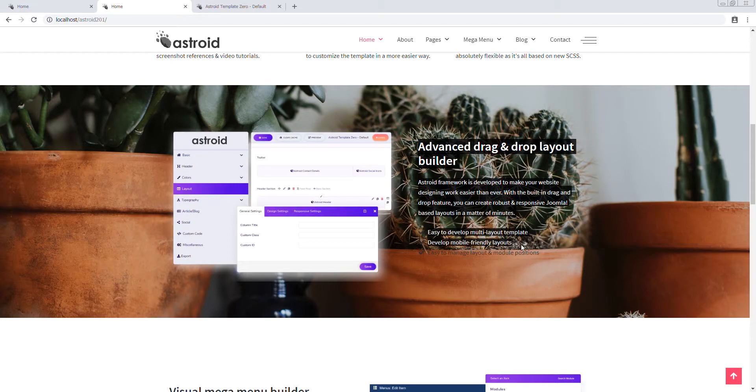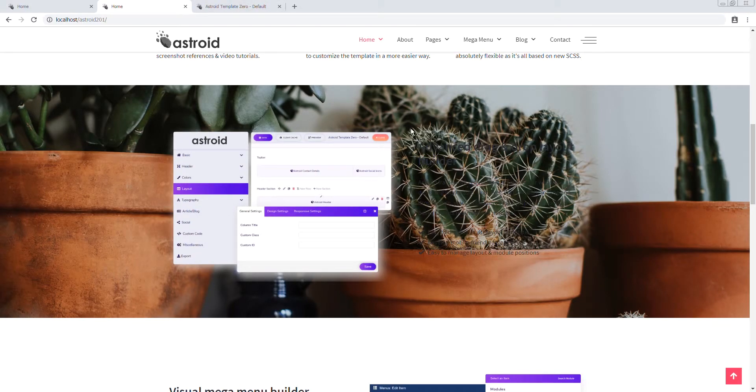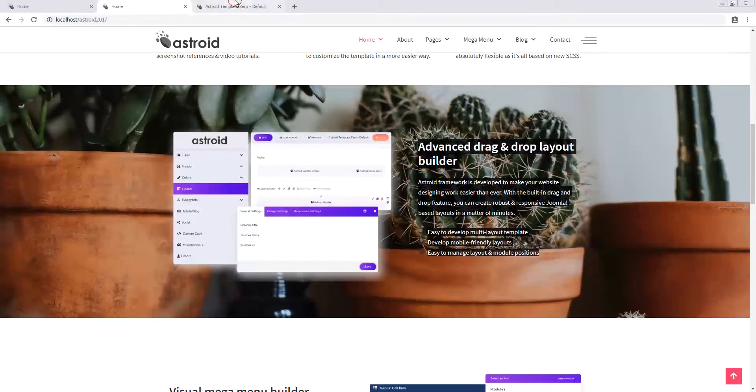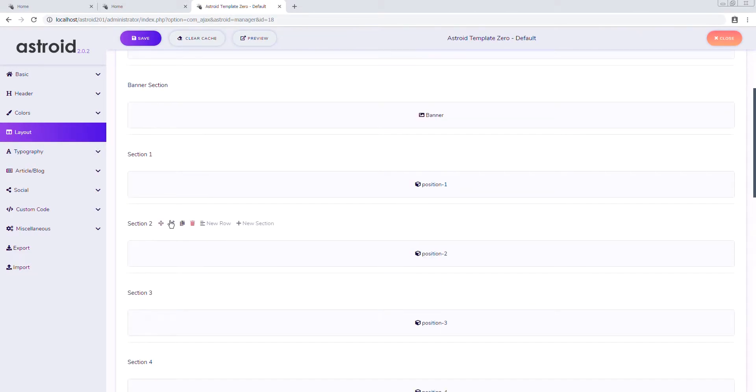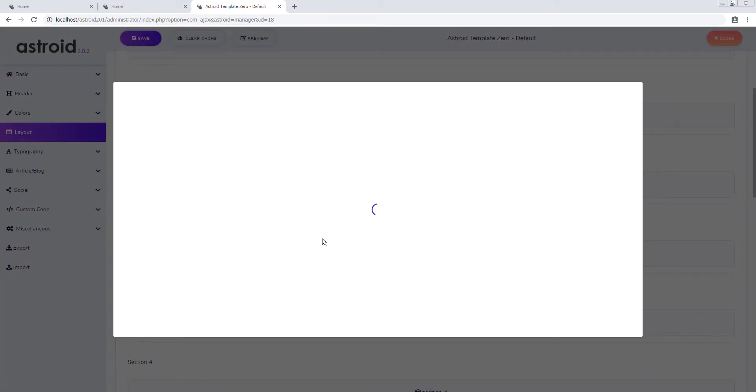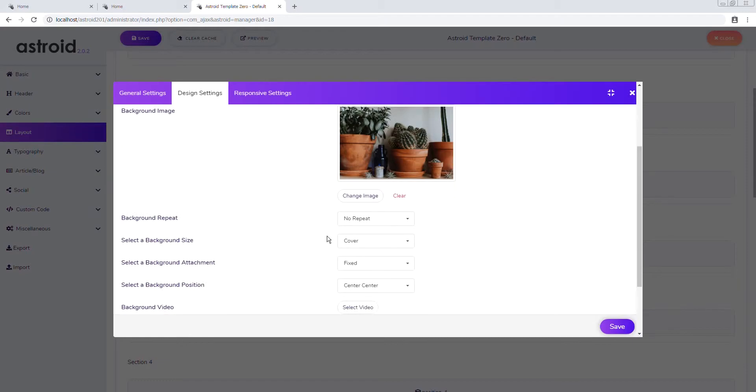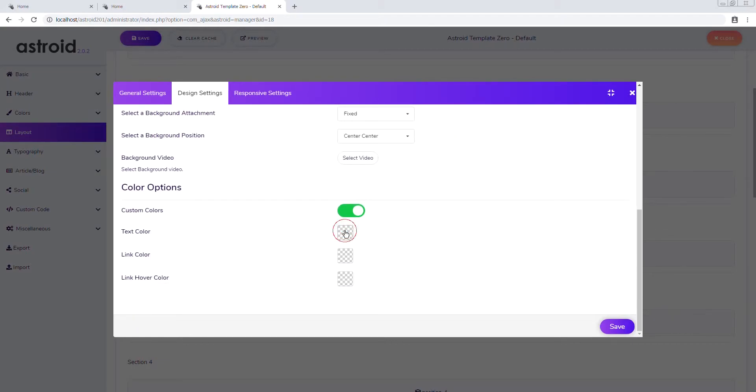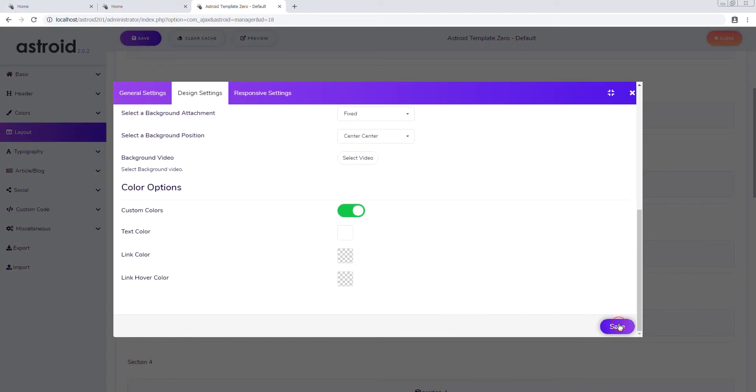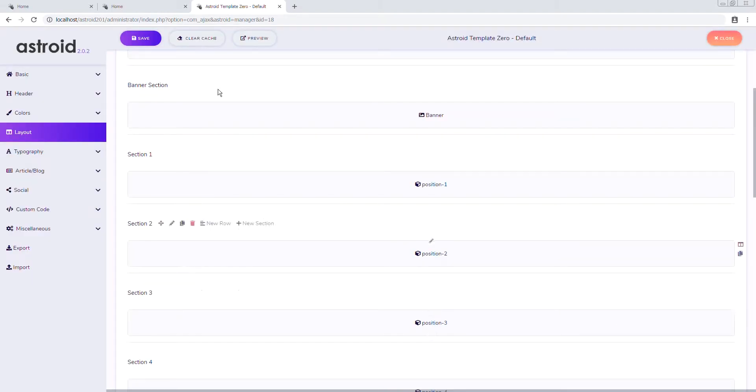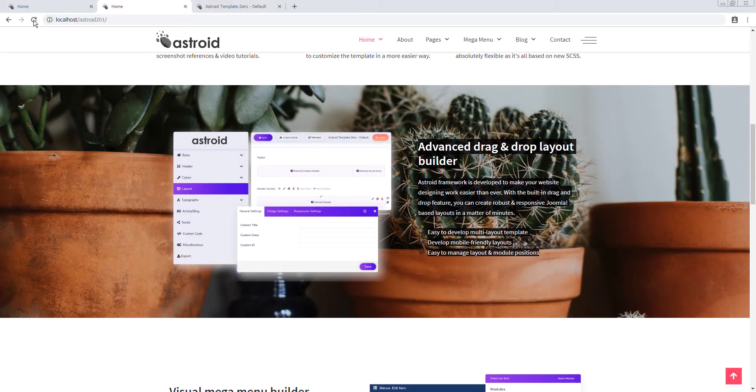So we'll look at another feature which is being able to change colors on a section level. Let's go ahead and change the color first and then we'll look at the animation. So we were at section 2, edit section. Design settings and scroll down a bit, we have custom colors. So let's say we want the text color to be white for this section. Alright save it.